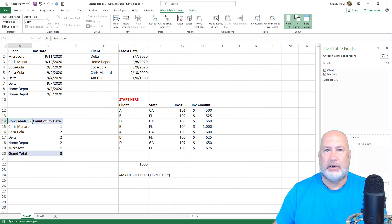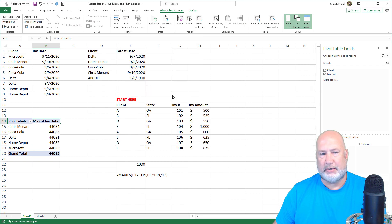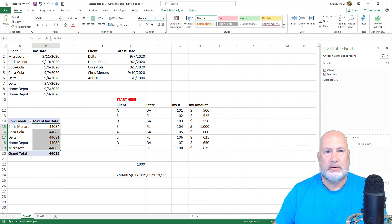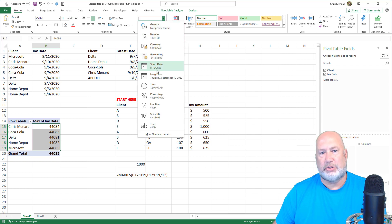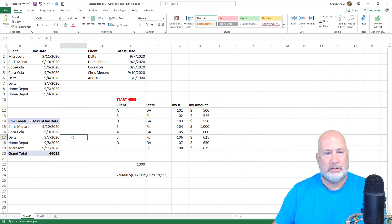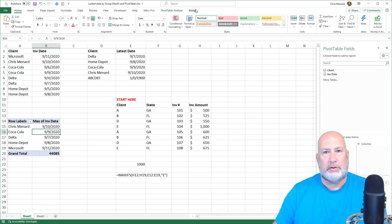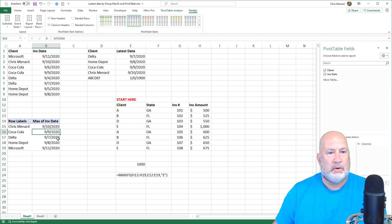I'm going to double-click the word Count and tell it to do the MAX. It's probably not going to display correctly since dates are numbers — just highlight them. I don't need that grand total, I'll get rid of it. I'm on the Home tab, in the Number group — let's go with a short date. Right-click, Design, Grand Totals Off.